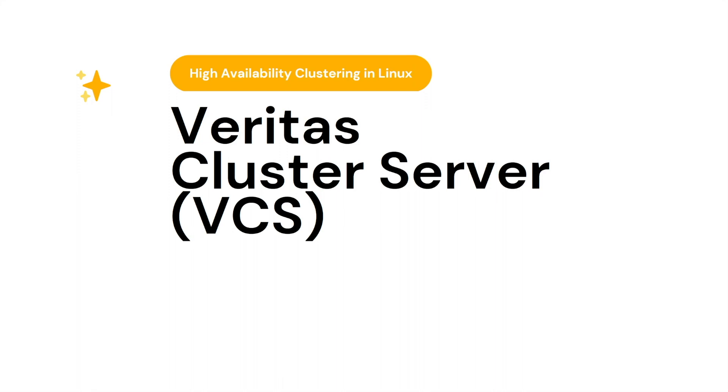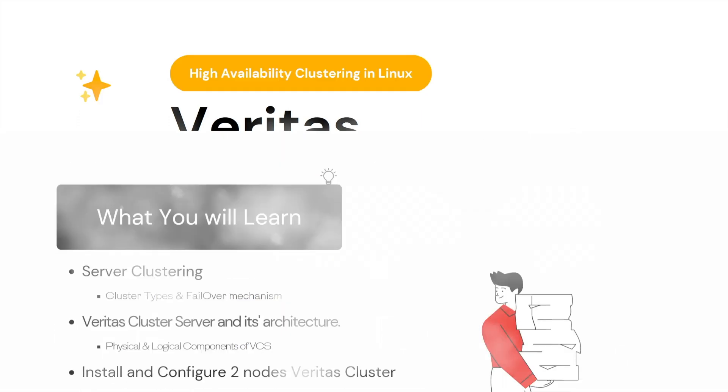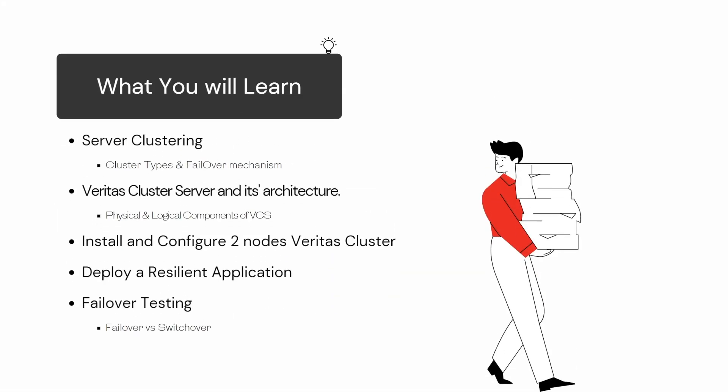In this introduction lecture, I will talk about what you will learn throughout the course and what are the requirements to follow along. We will talk about server clustering, cluster types, and failover mechanisms. Then we will move forward to Veritas Cluster Server and its architecture.